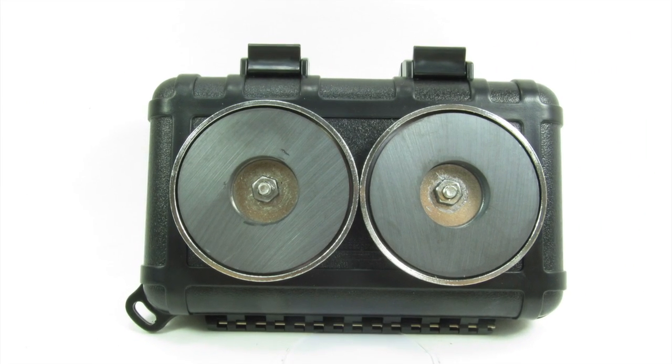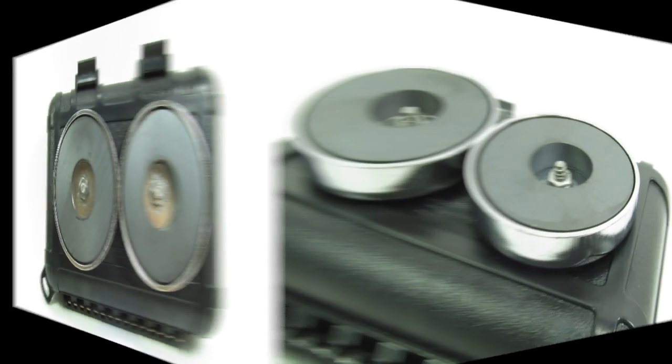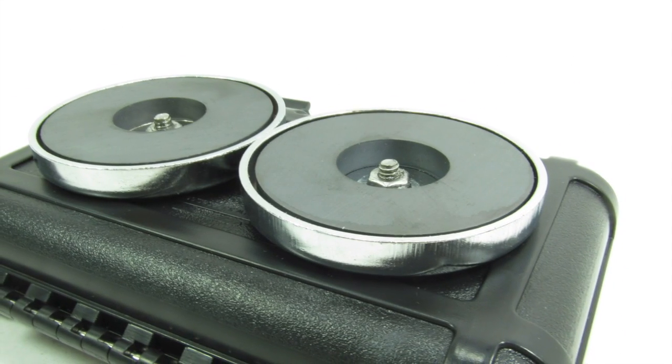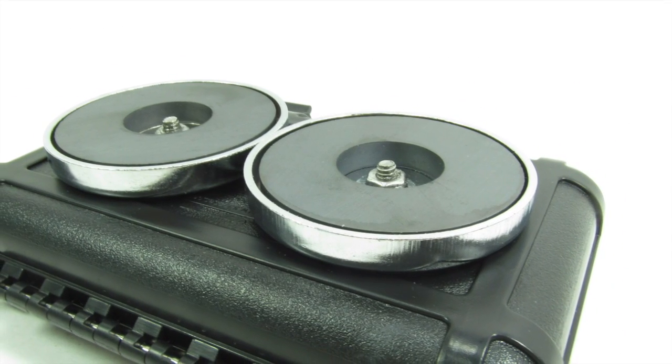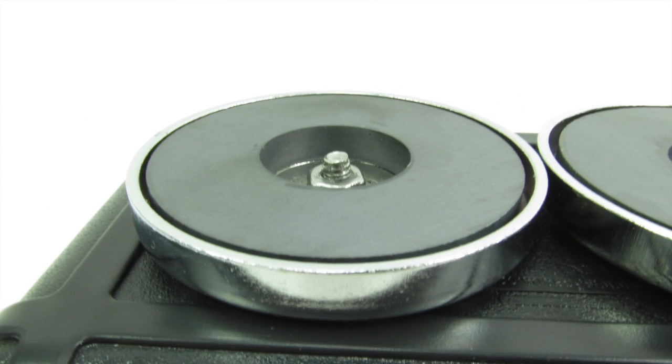Our ceramic cup magnets range in power between an incredible 30 to 80 pounds of pull force, depending on your needs.